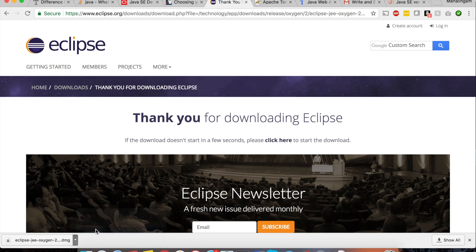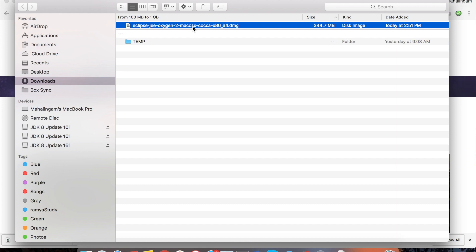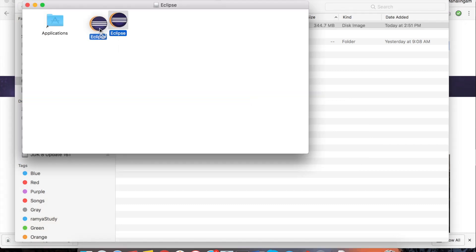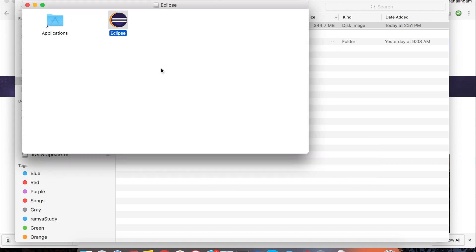Once the download has been completed, open the downloads folder. Here we have got the dmg Eclipse file. Double click on the dmg file. The verification process is going on. I am just dragging this Eclipse into applications folder.